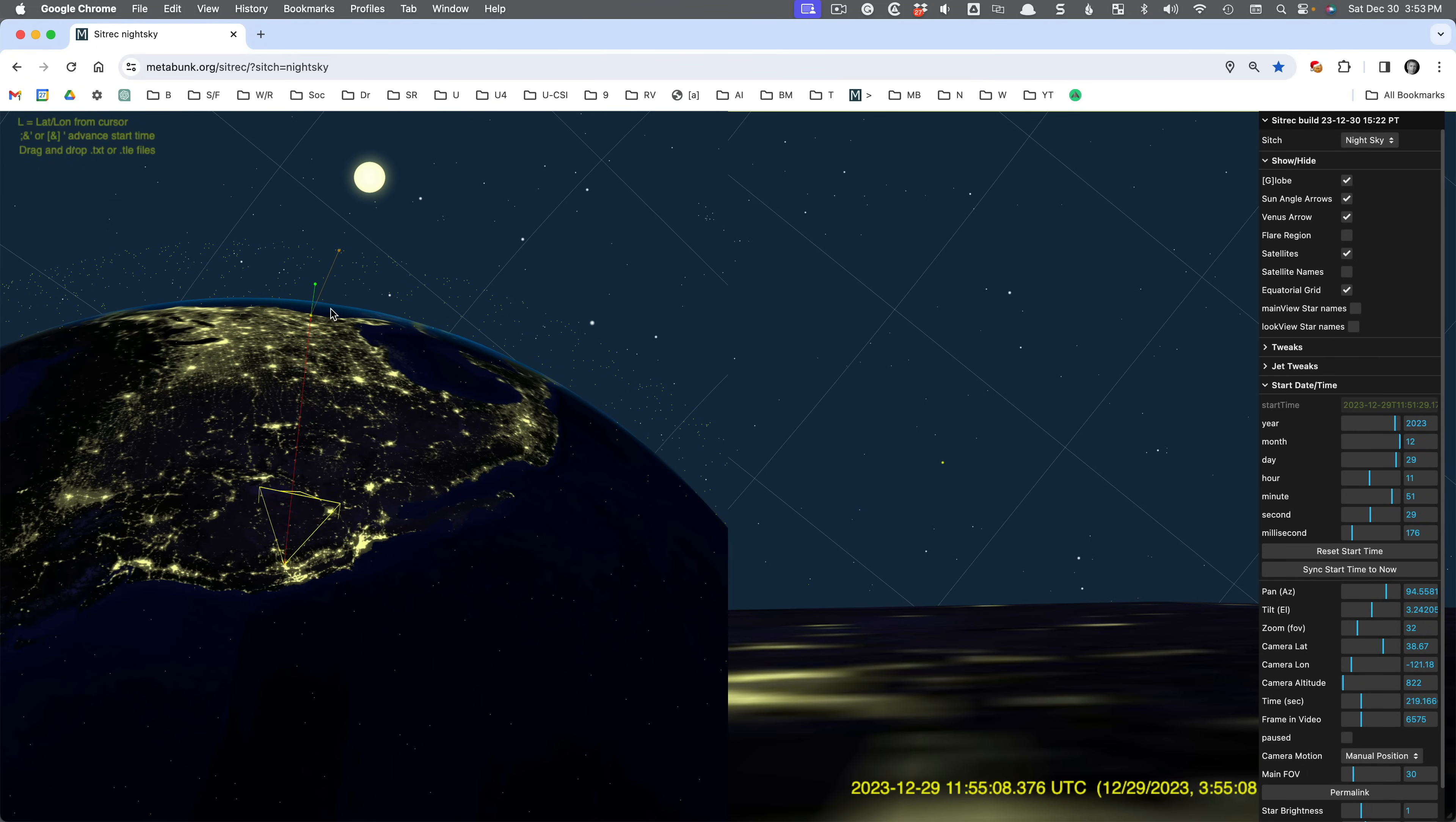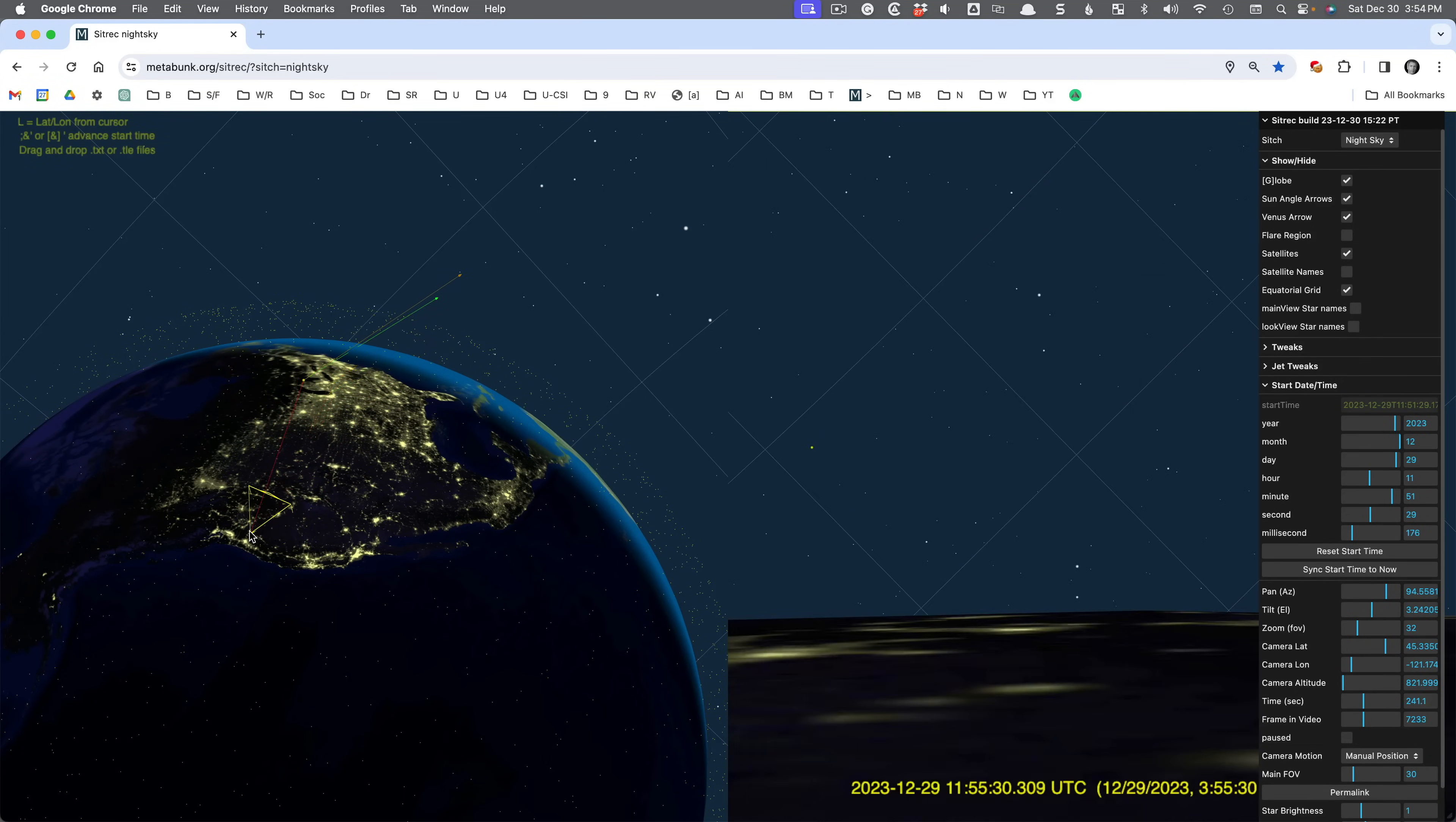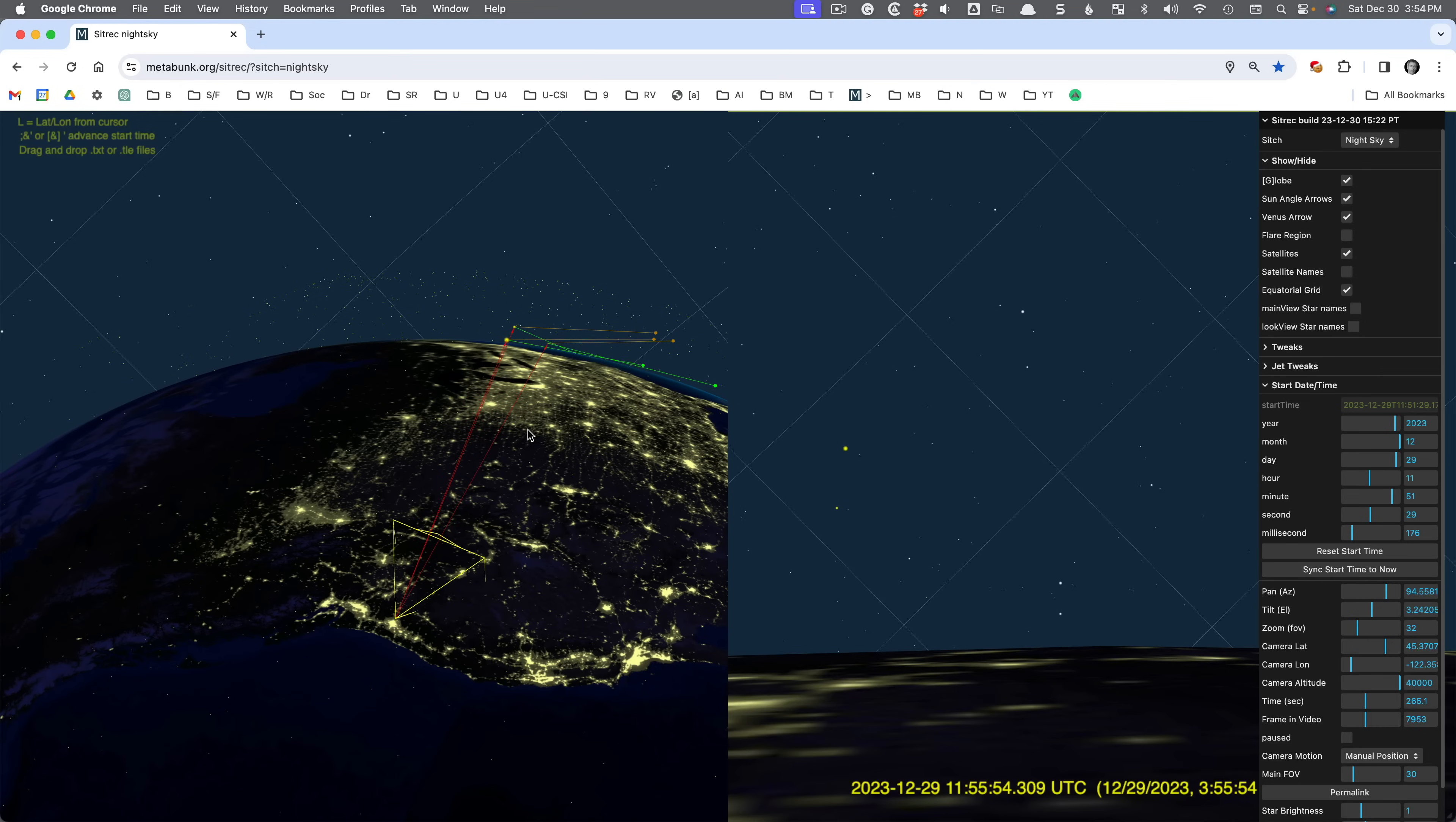Now, this is all well and good for being on the ground, but what happens if you're in a plane? Well, if you're in a plane, what we could do is move our start point. If I hold down the L key, you can move it around to different locations anywhere in the world, but generally we're interested in the United States. If you're in a plane, you'll be at a higher altitude, so we can adjust the altitude of the camera here to do that. So you can kind of approximate that if you know approximately where the plane is, and you can see whether when they're looking out of the windows of the plane, would they have seen these things.